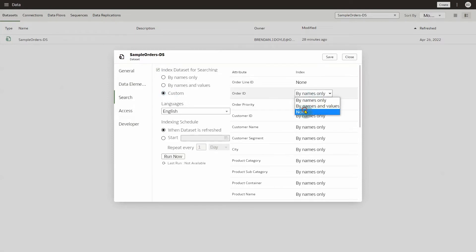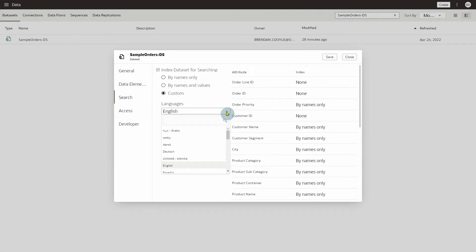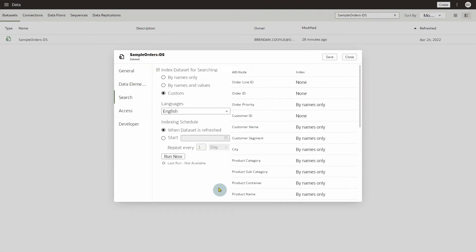For this example, select Custom to select the attributes that you want to index, and click Languages field and select the language that you want to search in. Then, click Save and Run Now to index your dataset, and then close the window.